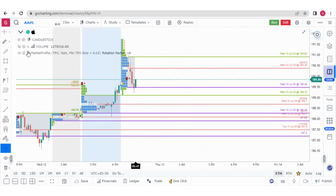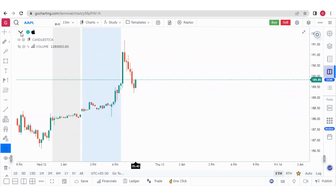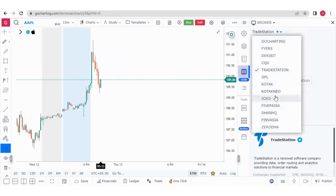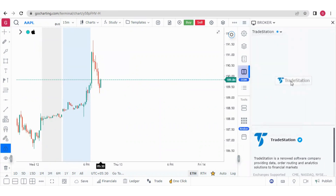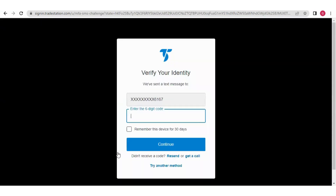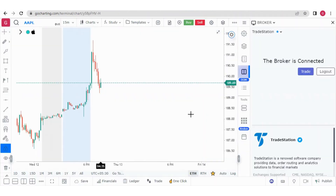After learning all these things, let's try to trade with Trade Station. Click on the right panel, where we can select the broker as Trade Station. This is the Trade Station login page — we can log in here and put in the OTP. Now we can see the broker is connected.